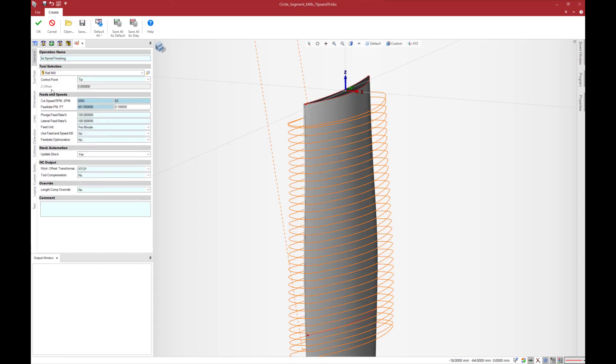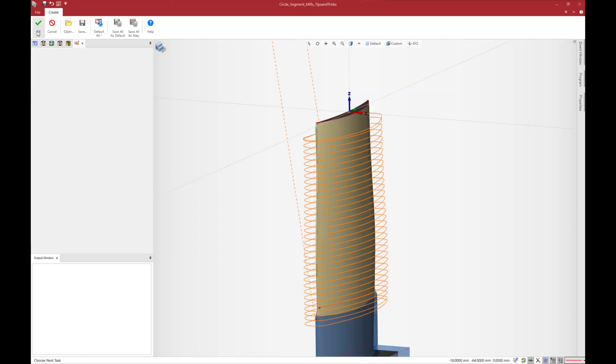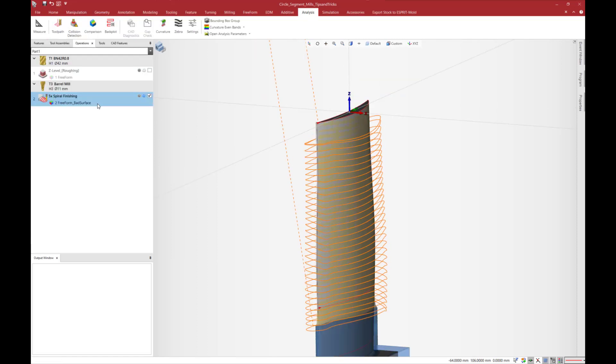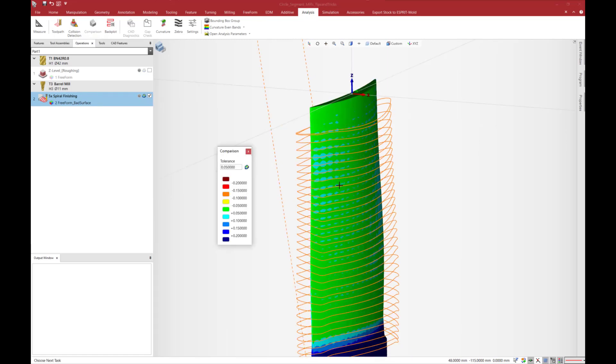If we change the current ball mill tool by a barrel tool and recalculate the tool pass, the surface state is mainly green which means it is smoother. Therefore these tools are really good to reduce the cycle time while keeping the same surface state.